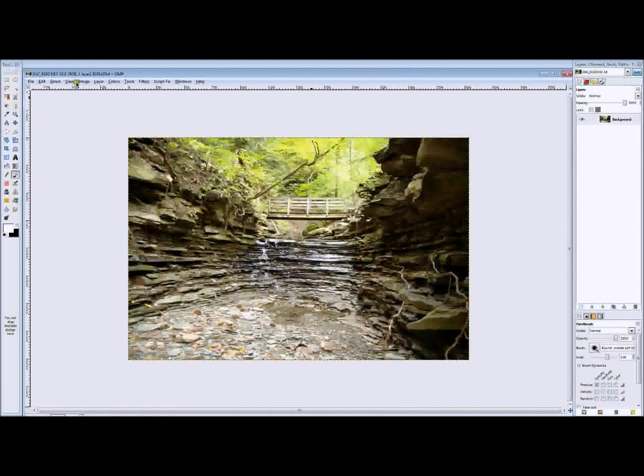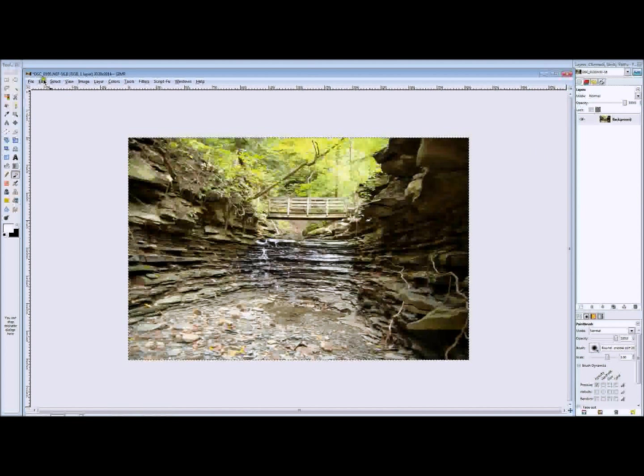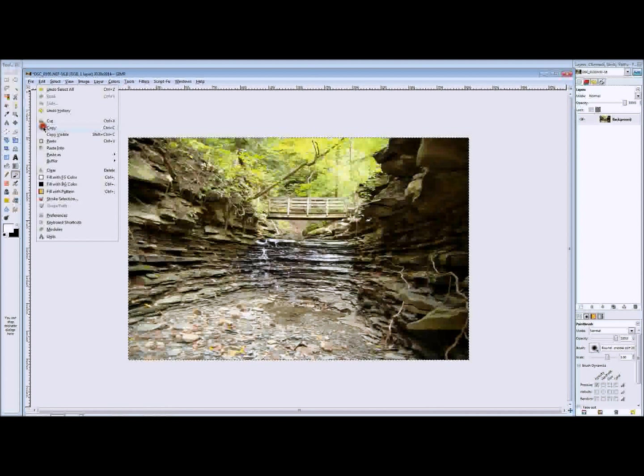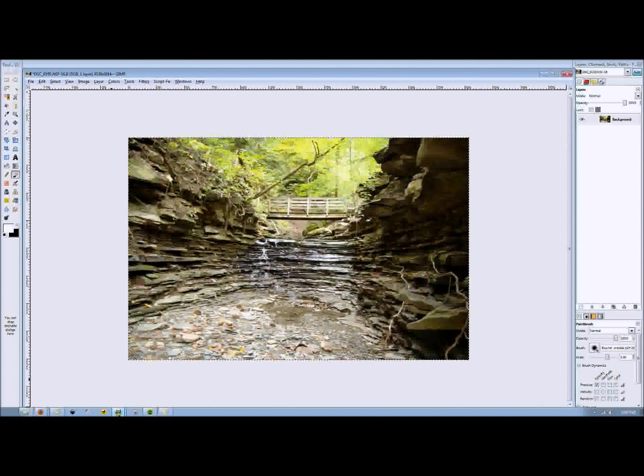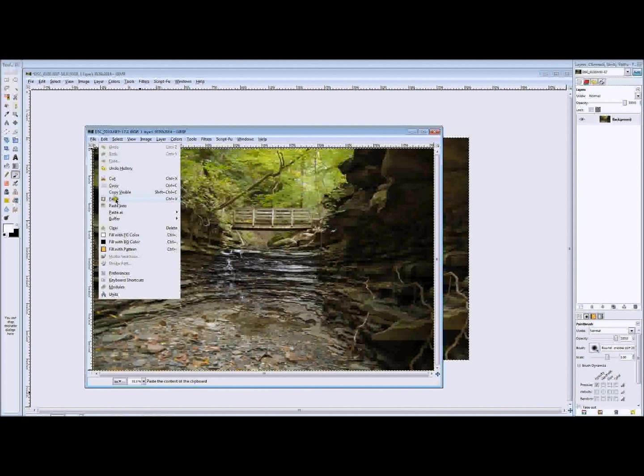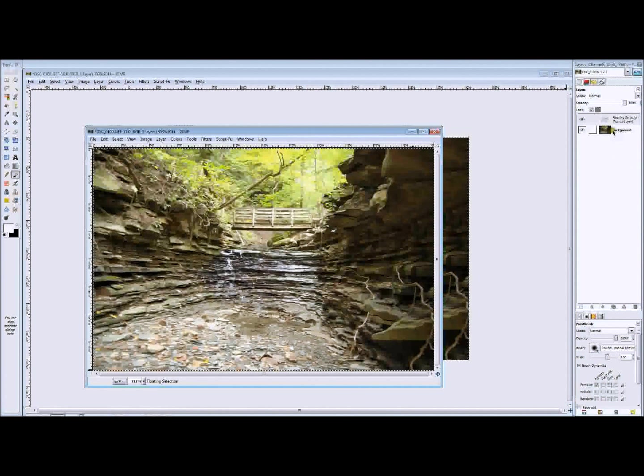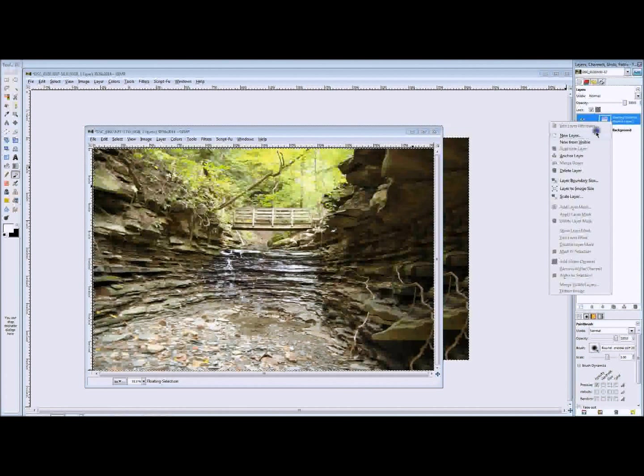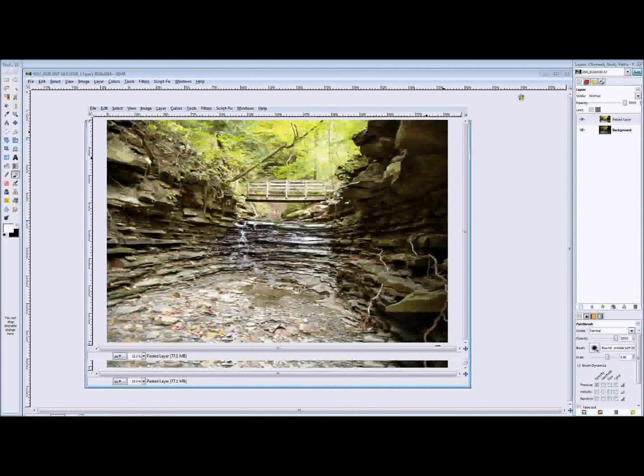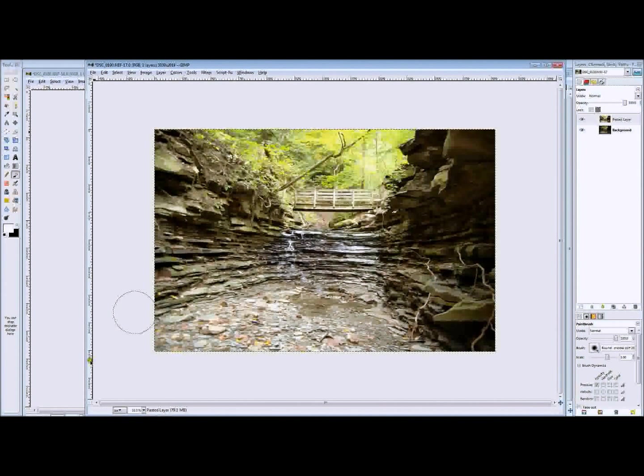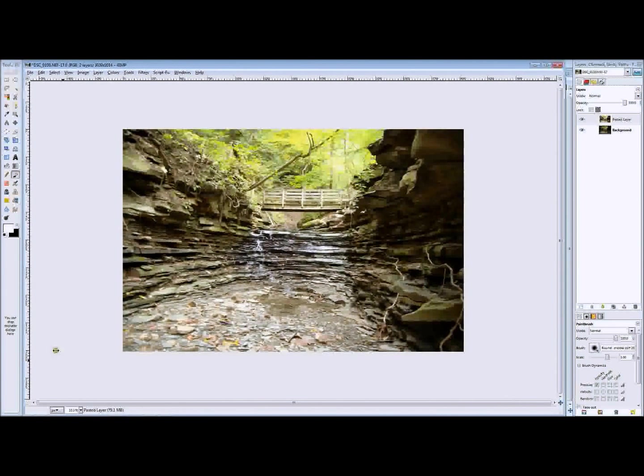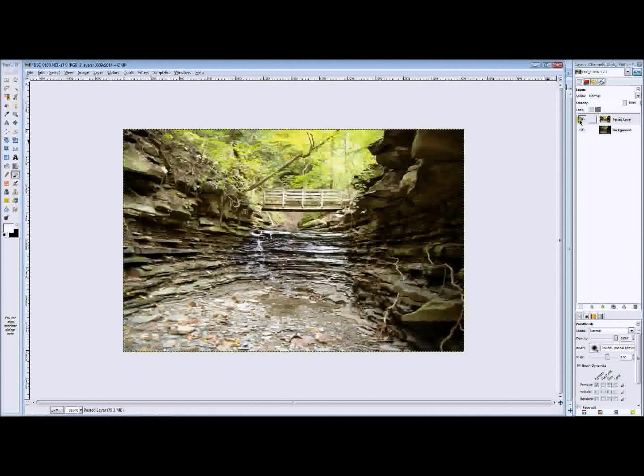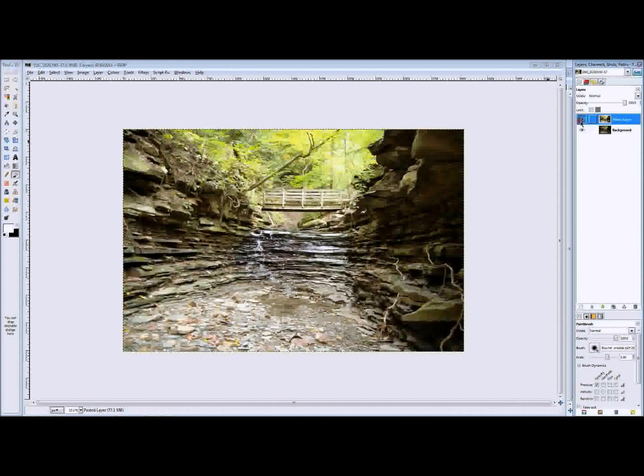So now what we're going to do is we're going to click Select All on either image. Now, click Edit, Copy, switch over to the other GIMP image, click Edit, Paste, right-click on our floating selection and click New Layer. Now, just adjust the size so that it looks a little neater. And now you'll see that there are two versions of this image, one with the exposed stream and the other one with the exposed rocks.